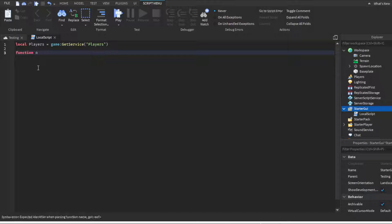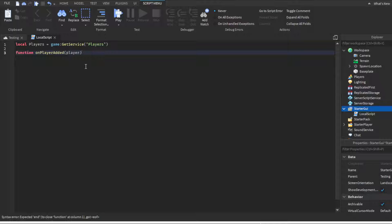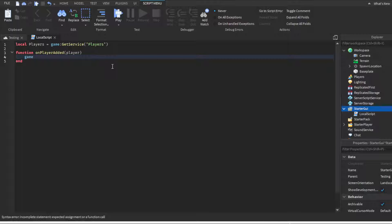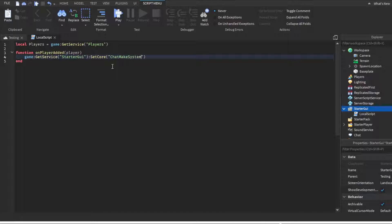Then we're gonna make a function. It's gonna be onPlayerAdded, parentheses player, not players, player. If you guys remember my old tutorial from a few weeks ago about how to send server messages, this is gonna be pretty simple for you. We're gonna do game get service starter GUI colon set core, parentheses, quotation marks, chat make system message.